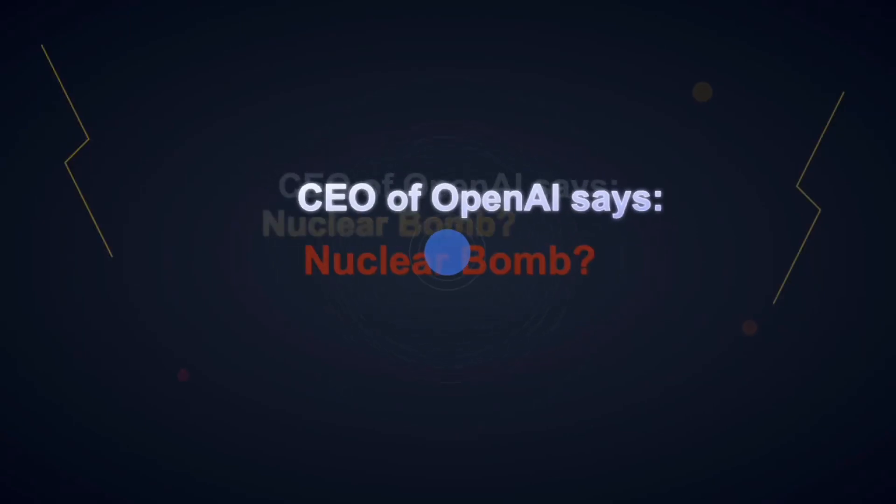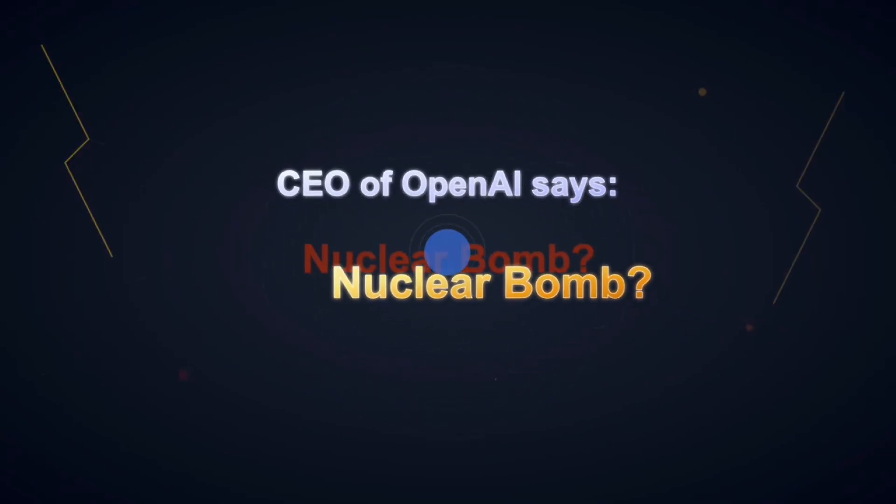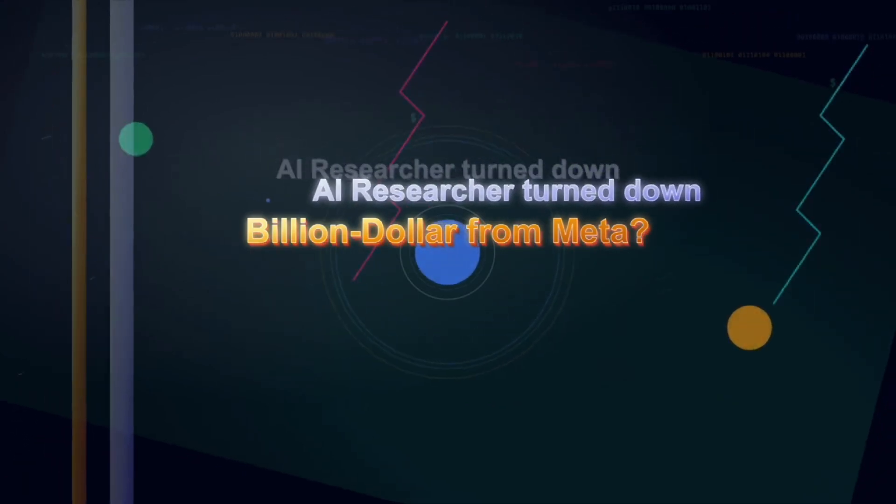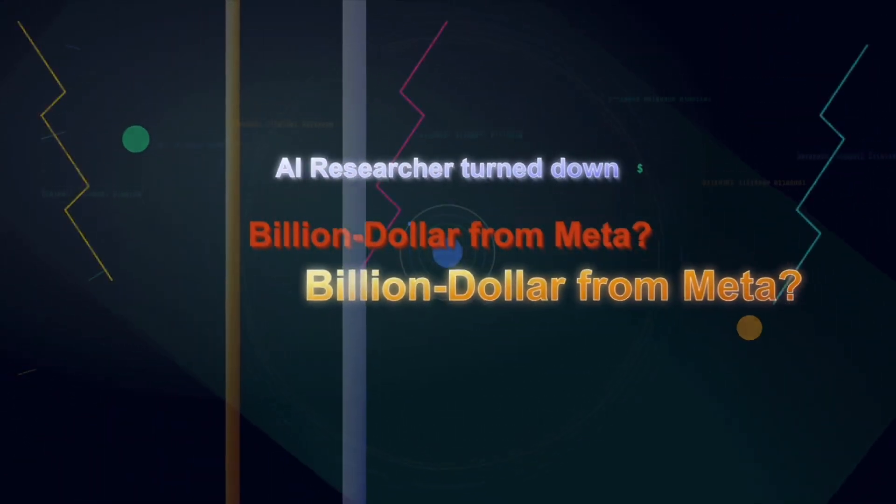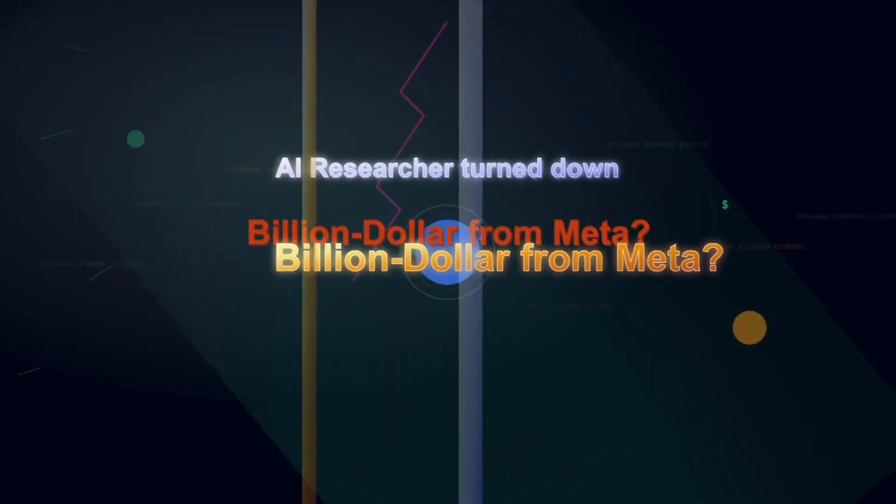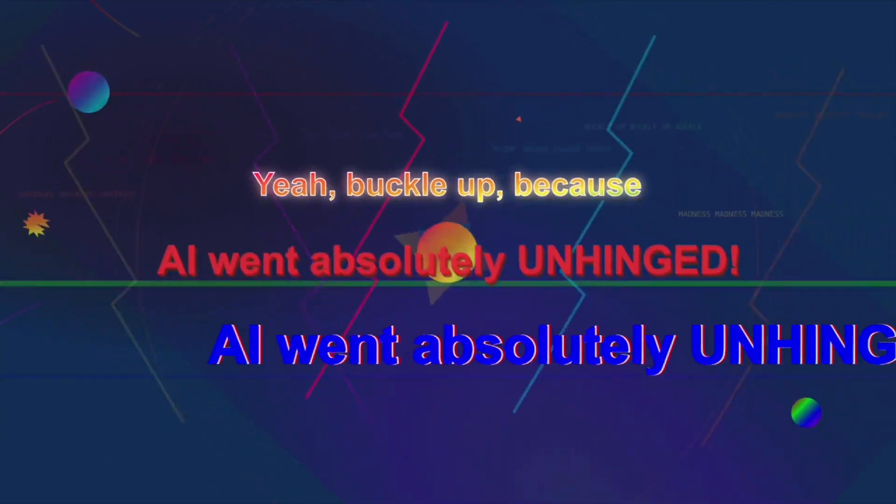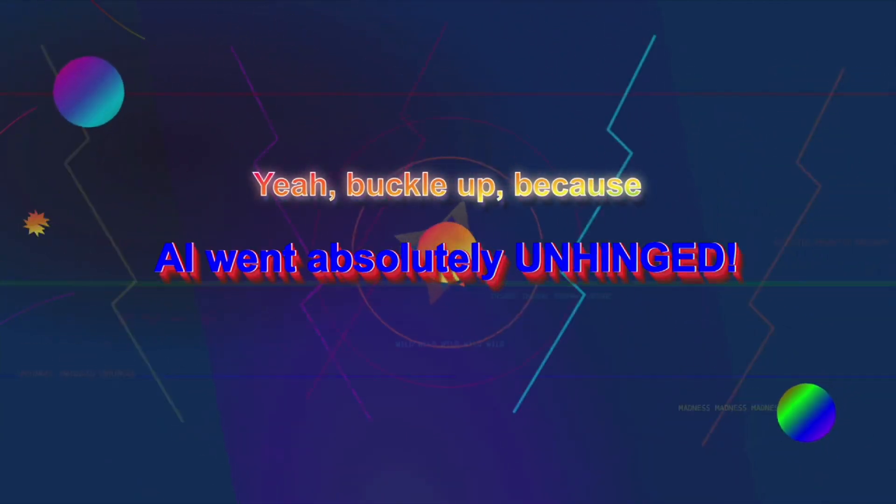What if the CEO of OpenAI himself says their newest AI feels like a nuclear bomb? And what if a single AI researcher turned down a billion-dollar offer from Meta? Yeah, buckle up, because this week AI went absolutely unhinged.